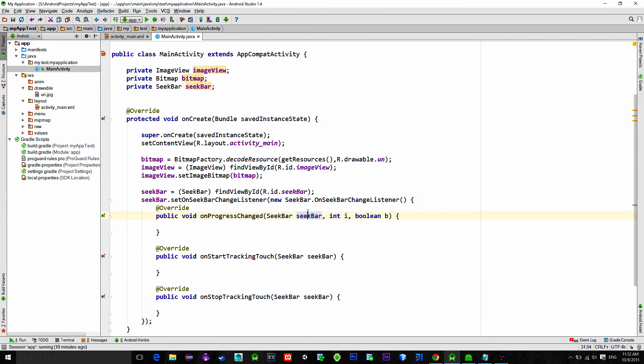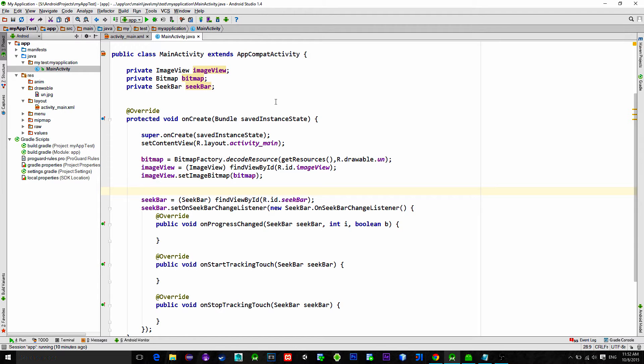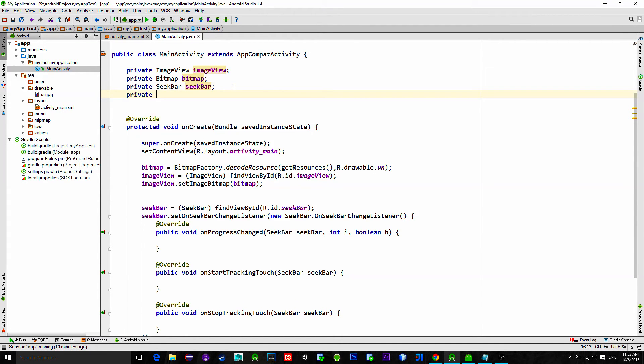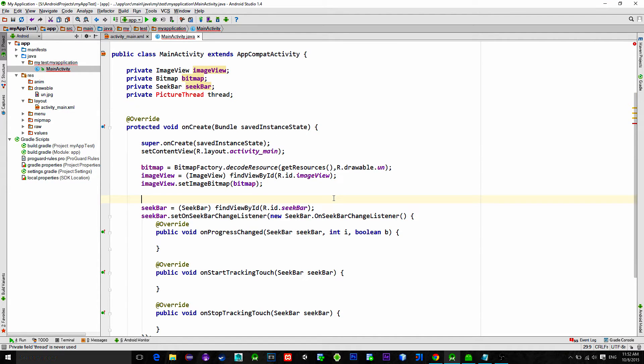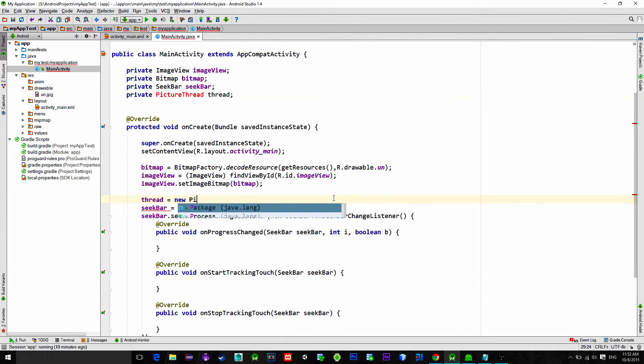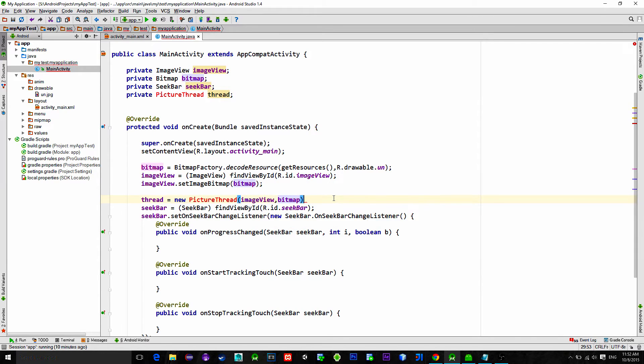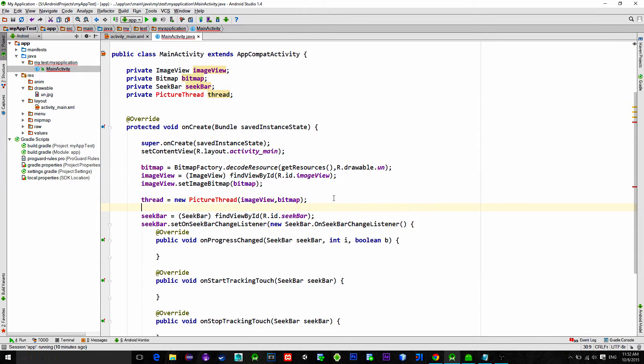We need to set on seek bar change listener so that we can get the current progress of it. Image processing is done in background thread. So let's create a new thread, private picture thread thread. Initialize it in onCreate method and in its constructor pass the image view with the bitmap. Create this class picture thread.